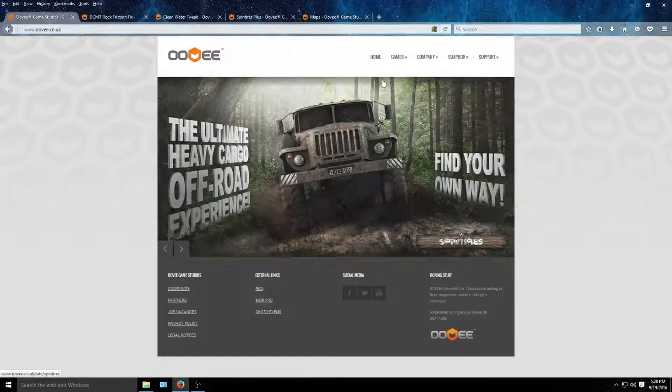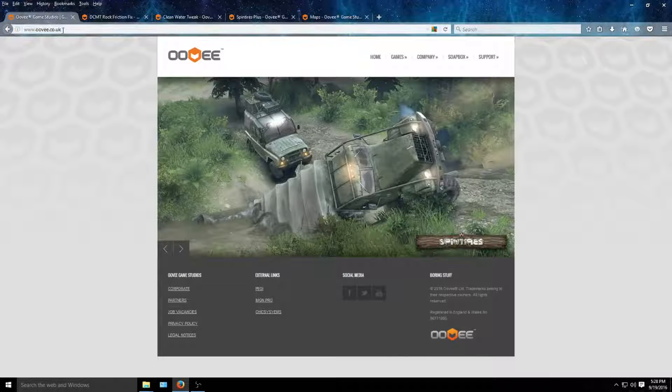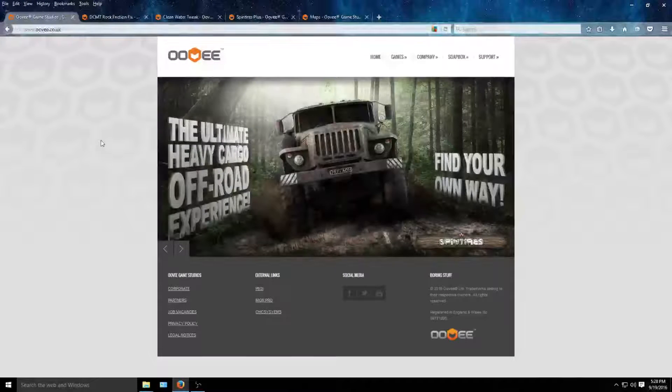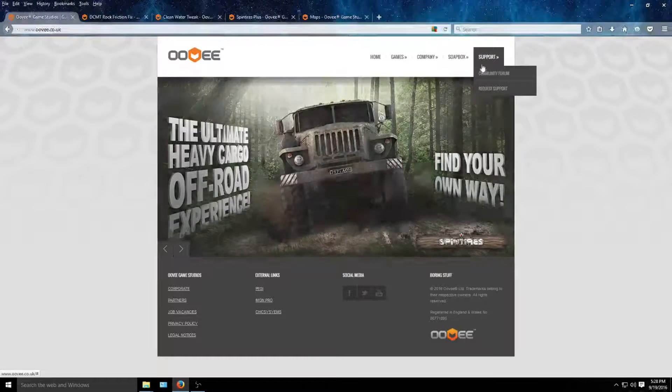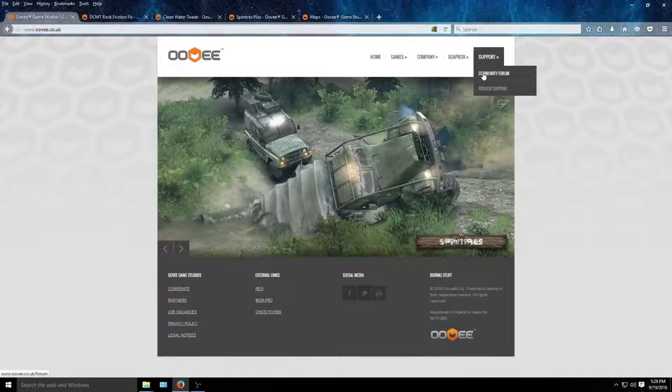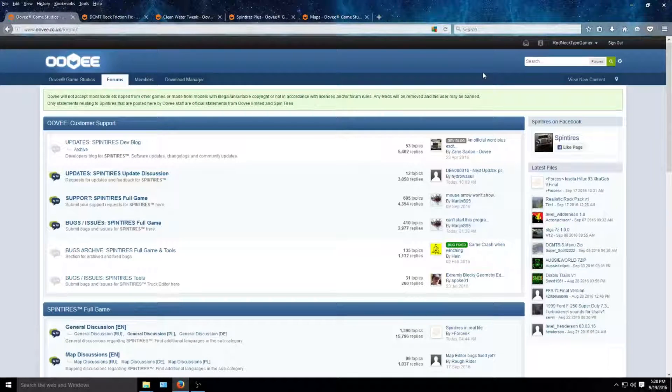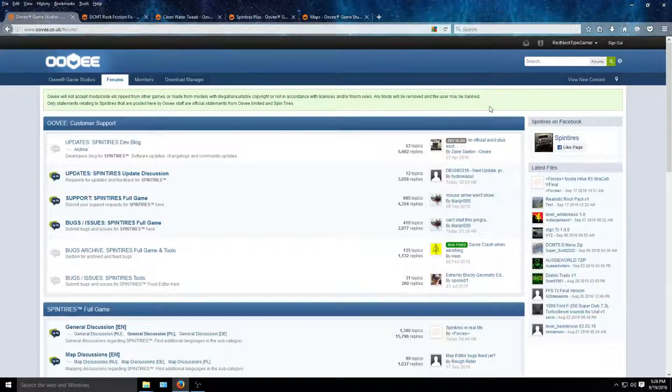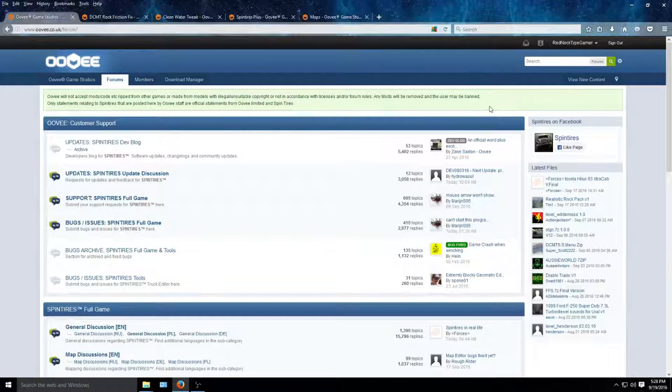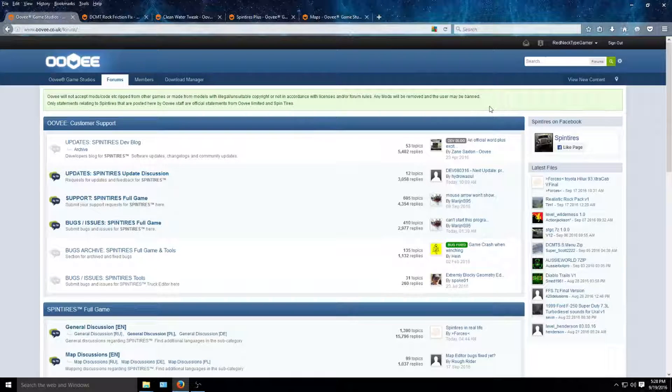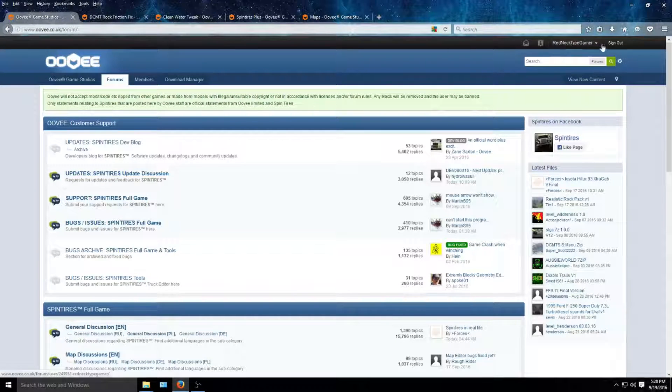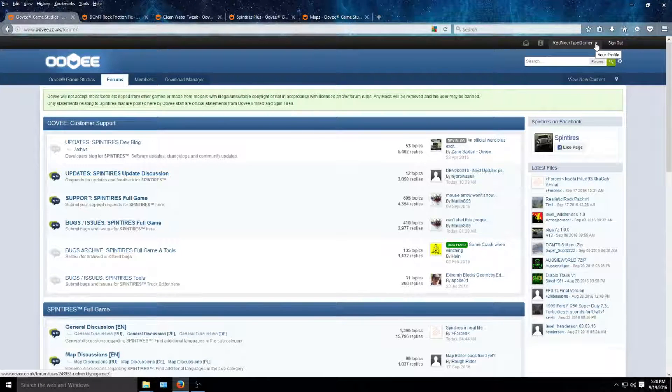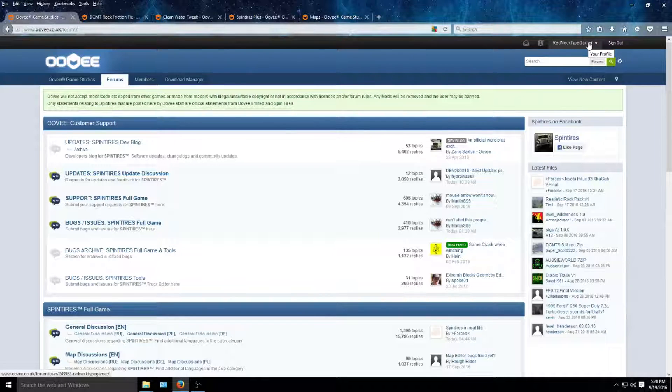First off, you want to come to this link right here. I'll put it in the description. You'll come to this page. When you come to this page, you go to support or support community forum and you'll come to this page. You will have to have an account to download from this site, but that is way too easy. It's like an email address and a password. I'm already logged in.